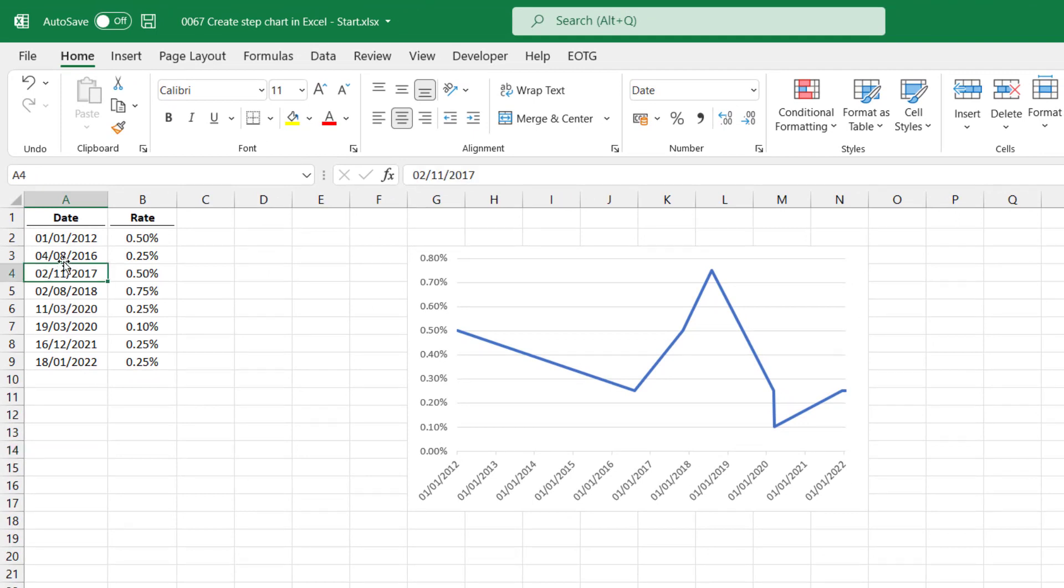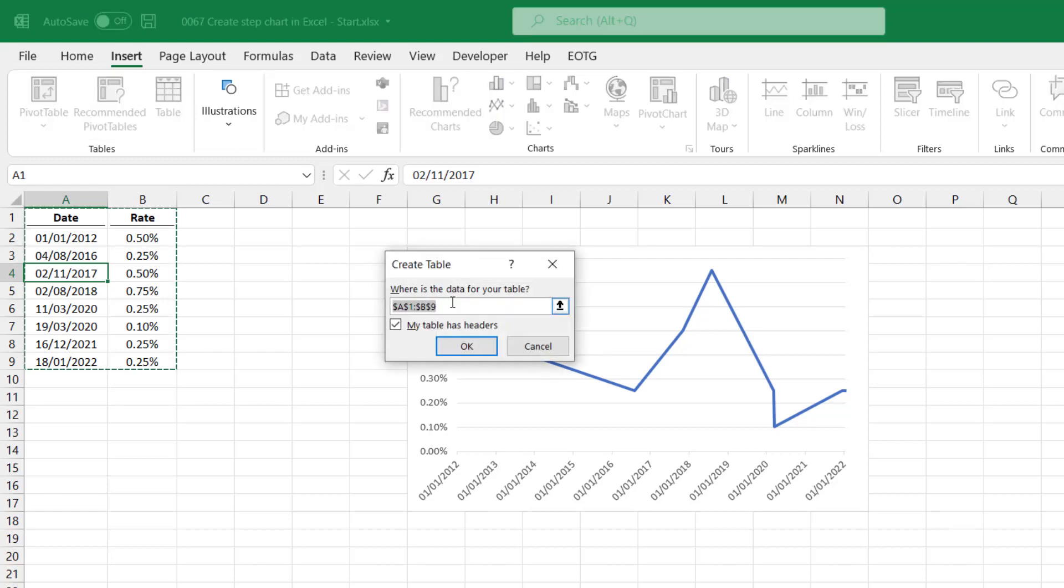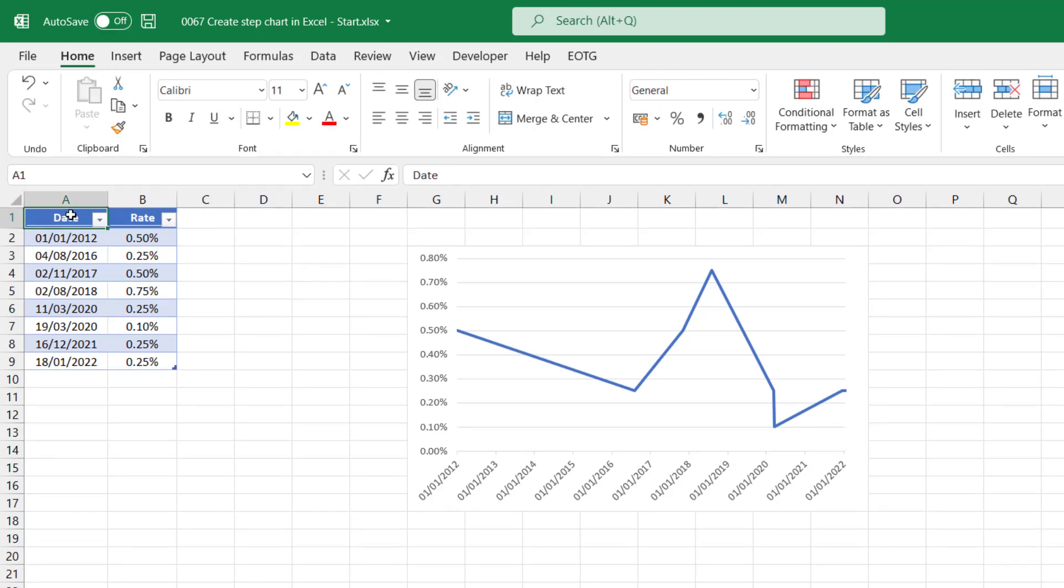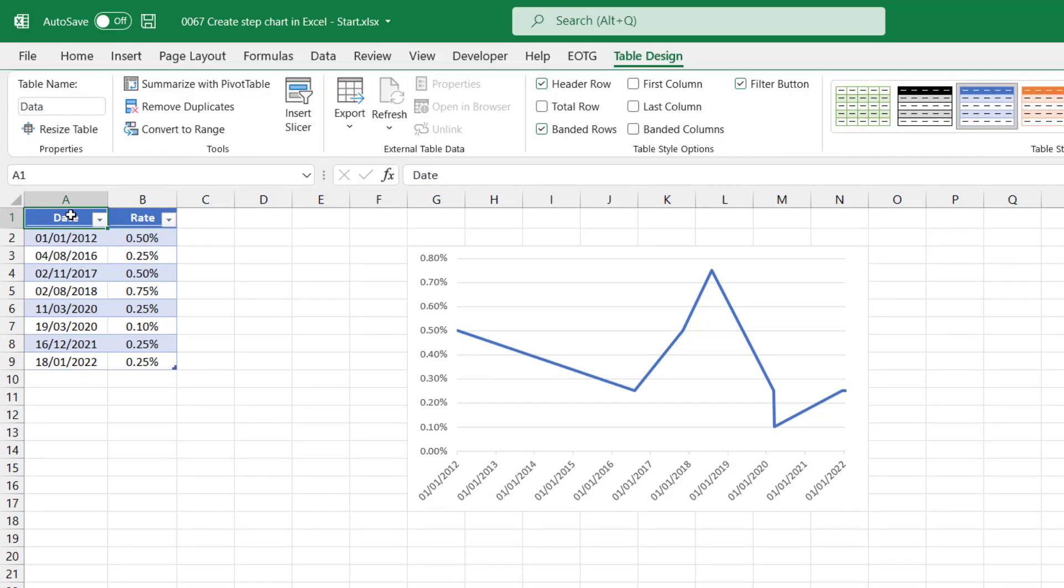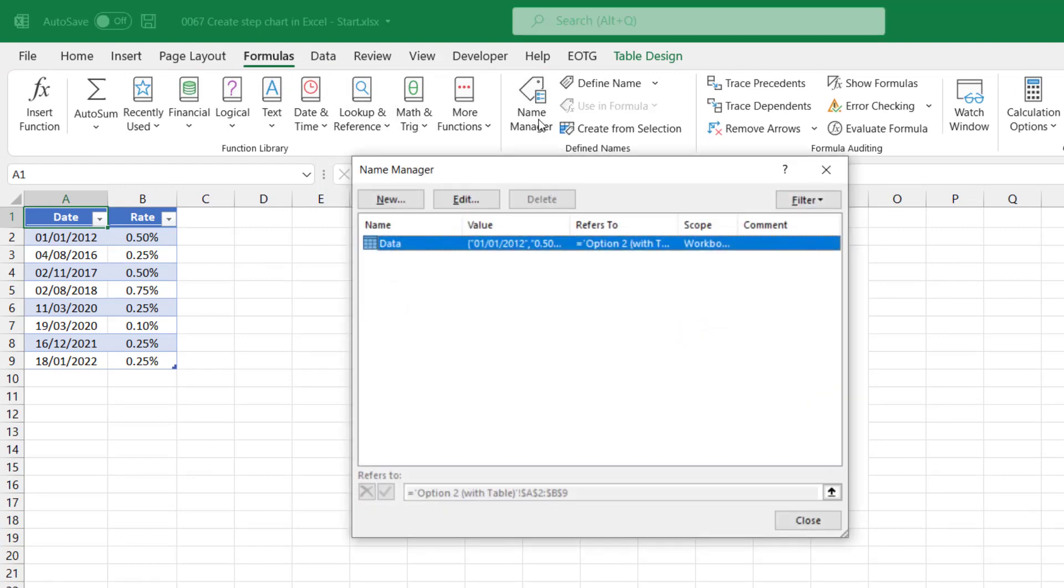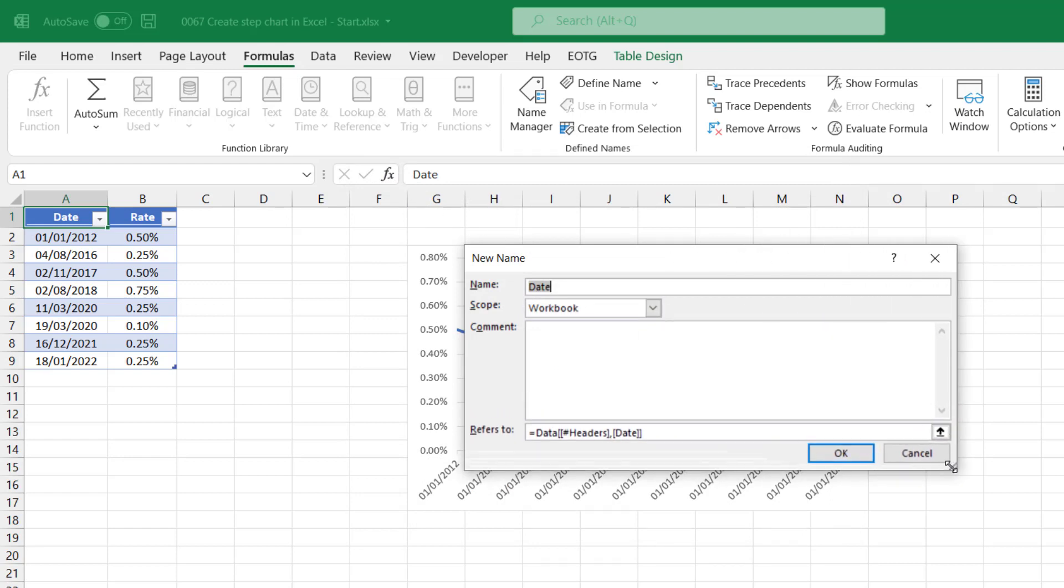First, let's turn our data into a table. I'll select a cell within my data range and then click insert table. It has headers, so I'll click OK. And then I'm going to call my table data. Right, it's now time to create our named ranges. In formulas, I'll come across to the name manager, and then I'll click new to create my first named range.